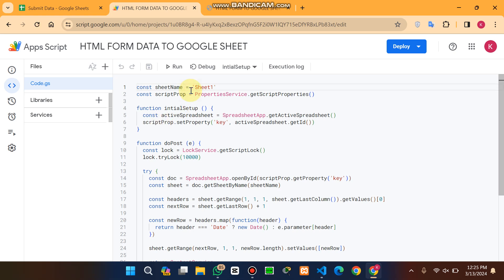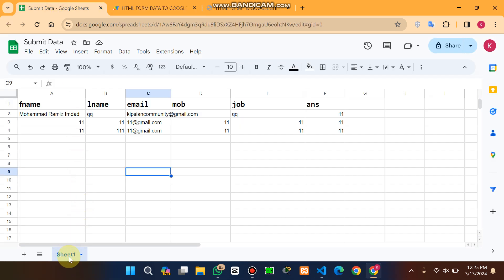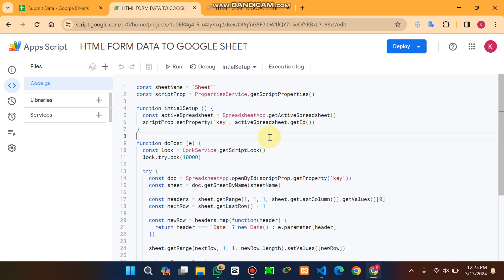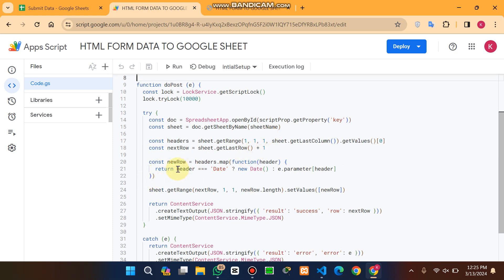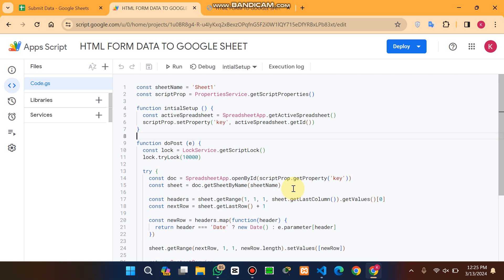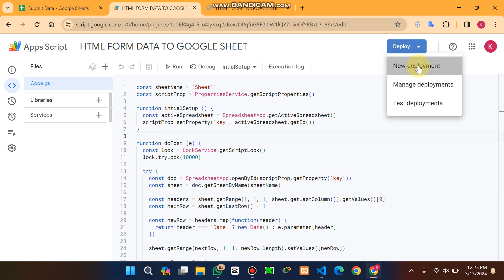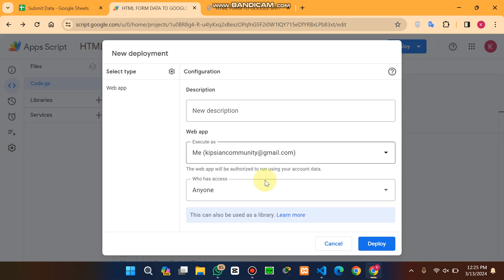After pasting the code, verify that the sheet name in the script exactly matches your actual sheet name. We use a doPost method to submit data from your local drive when you are connected to the internet. A date header is also added so a date selection will appear. Then click on Deploy, select 'New Deployment,' set access to 'Anyone,' and click Deploy.